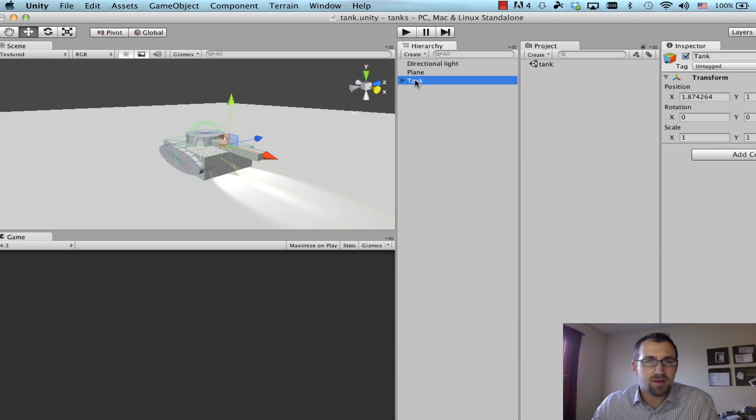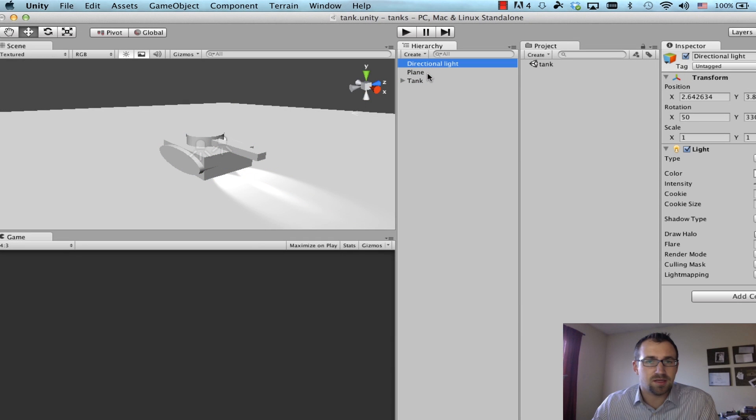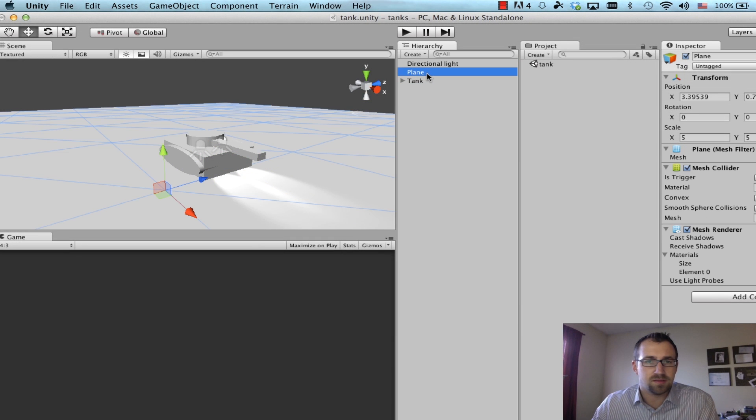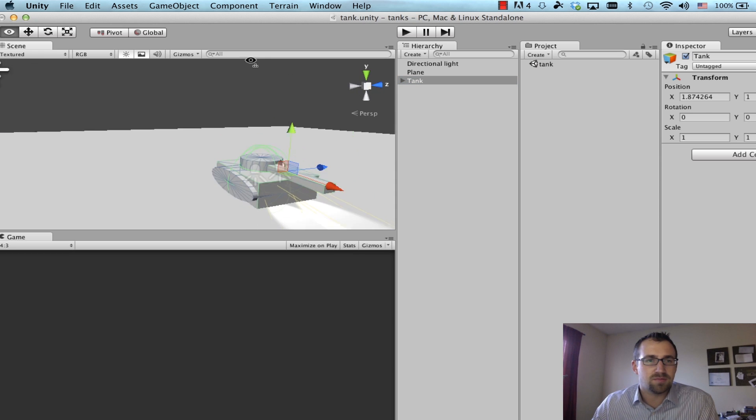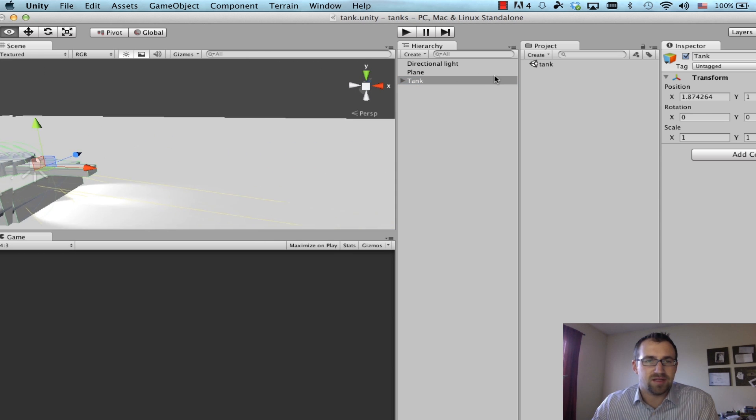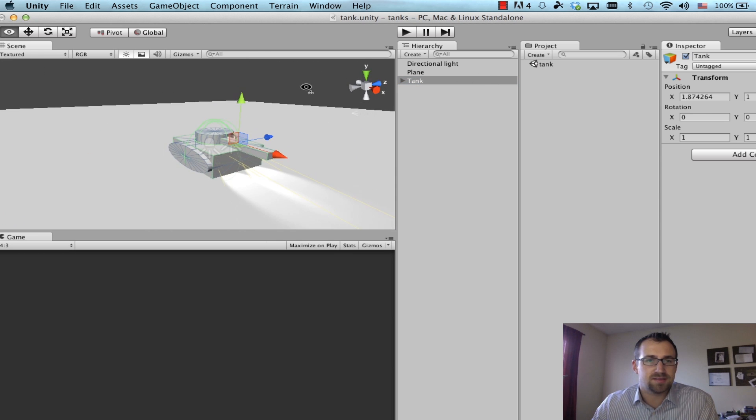All right, so we have our three game objects, the light object, the plane that it's sitting on, and of course our tank. Let's add a little color by creating a skybox.